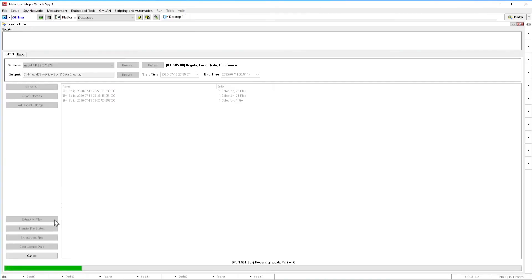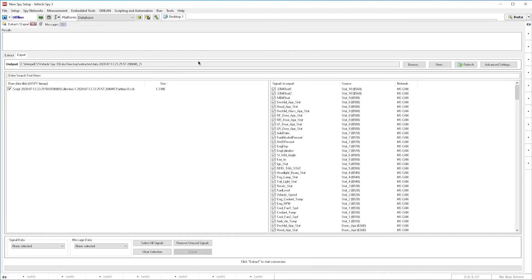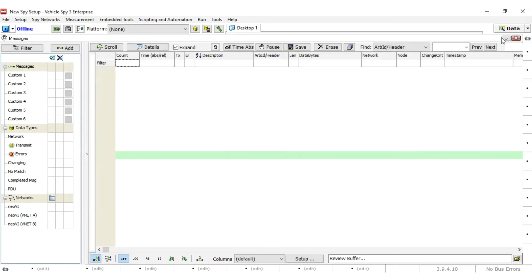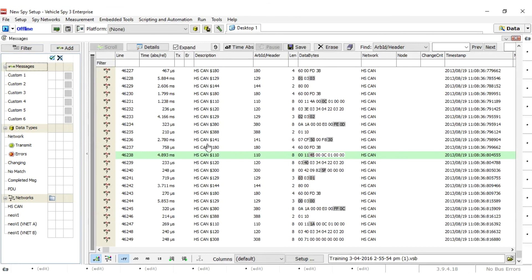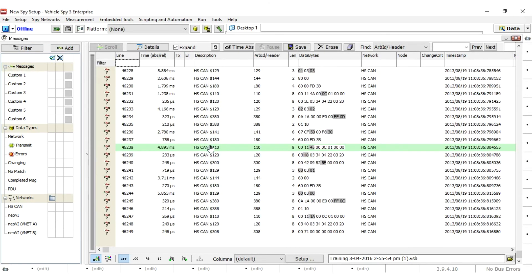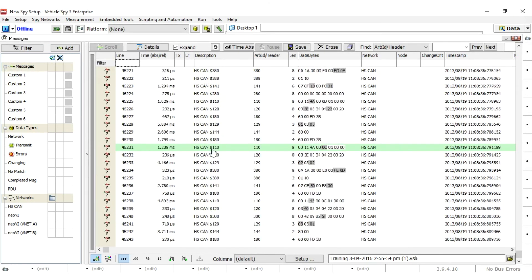Now that we have the data from the card, all that is left is to review the data. There are two ways to review the data captured in VehicleSpy. The first is to select one of the .VSB files that was extracted from Windows Explorer and drag it to the Messages view of VehicleSpy.